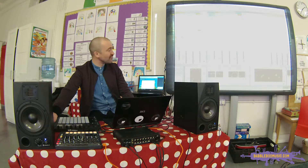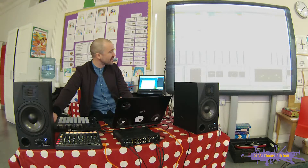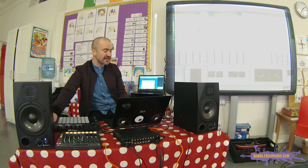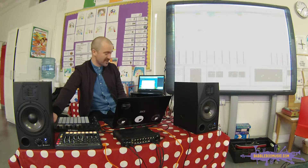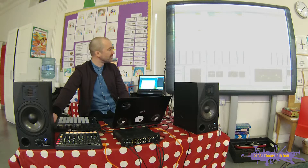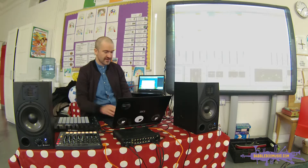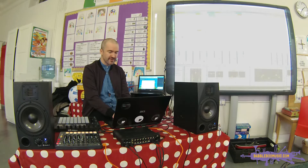Now I'll put on this thing here called reverb. You probably have it in there. And you put it on and it makes it sound like the clap is in a different room — so this might be in a bigger room. You can make it bigger and bigger.